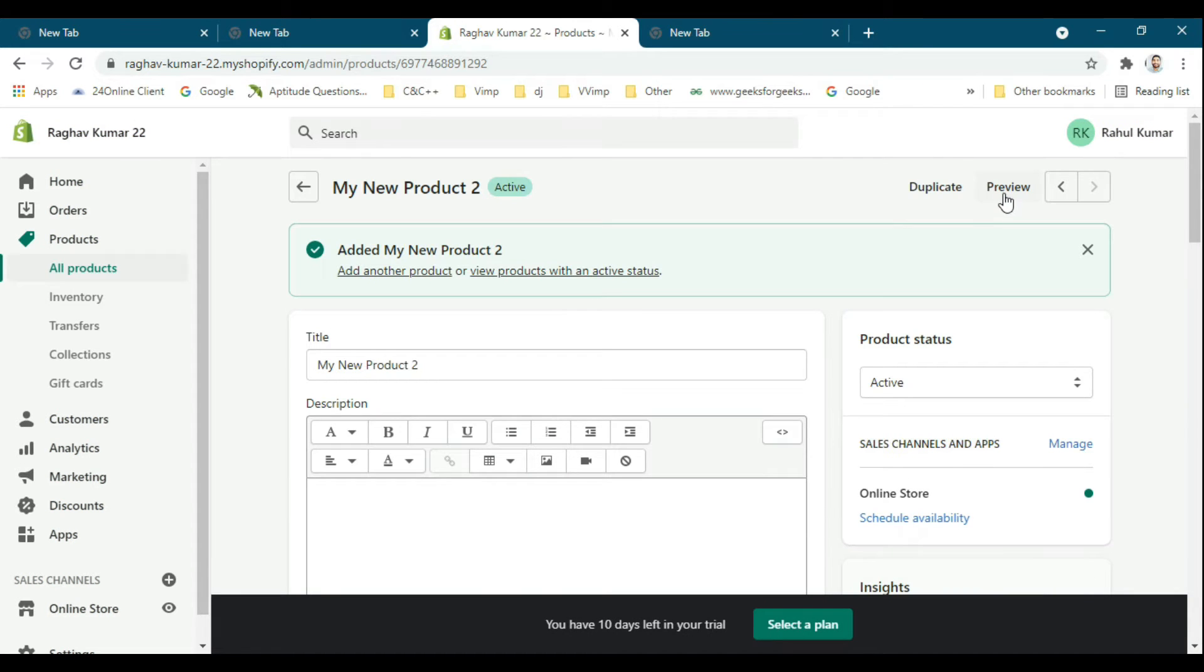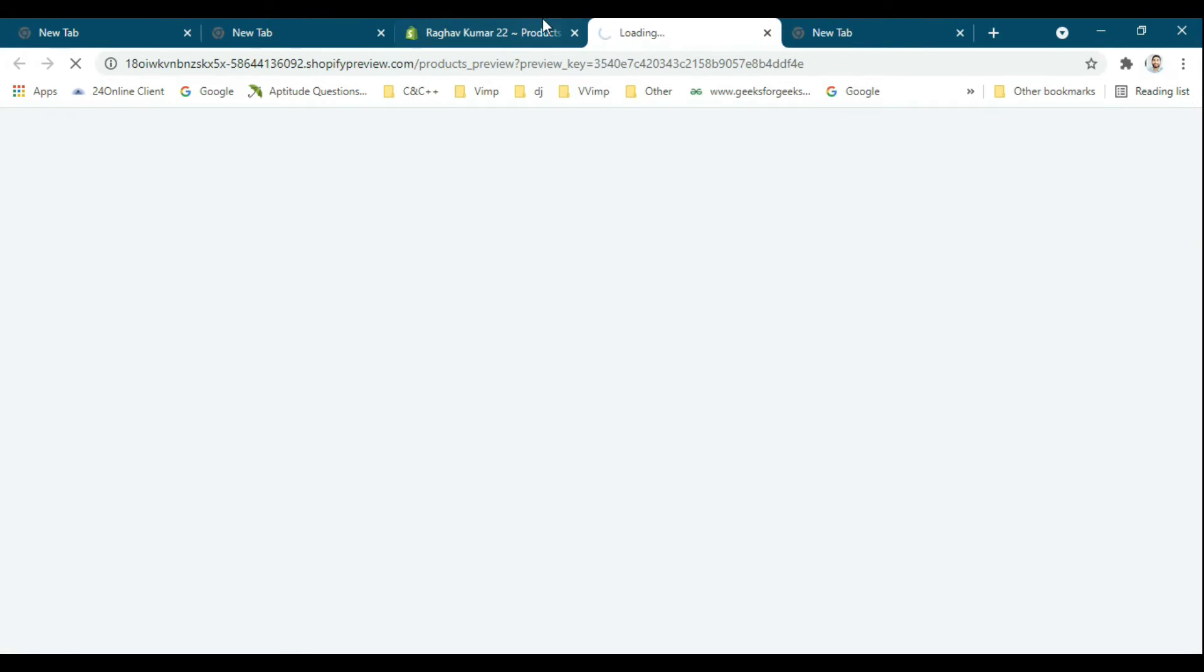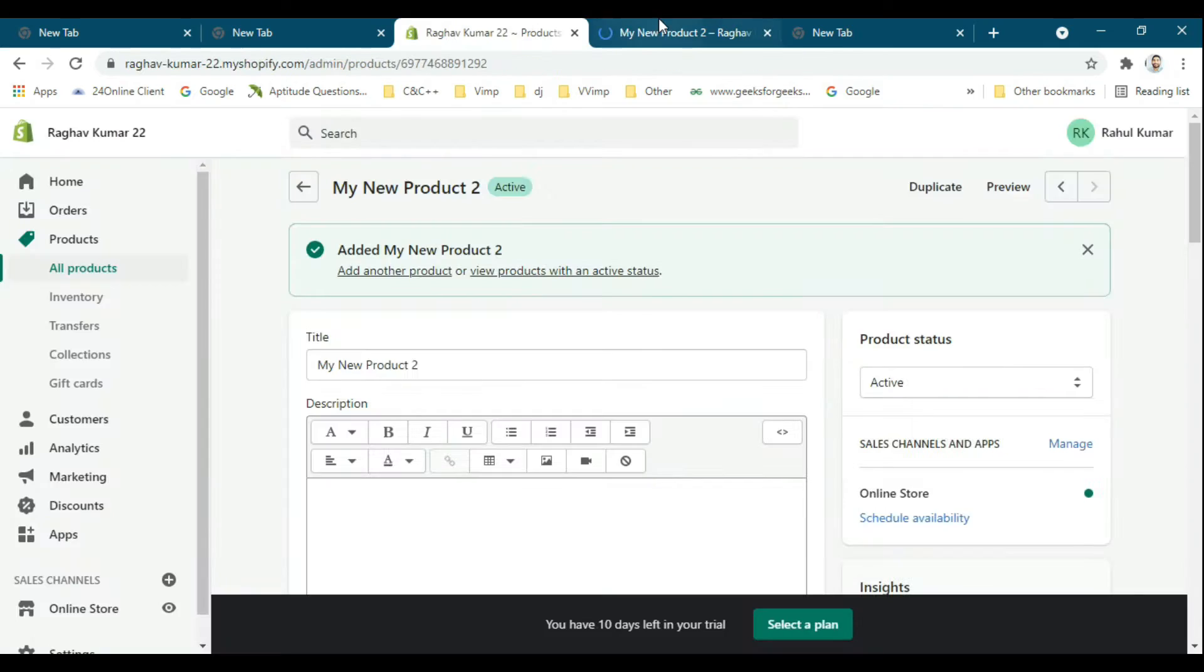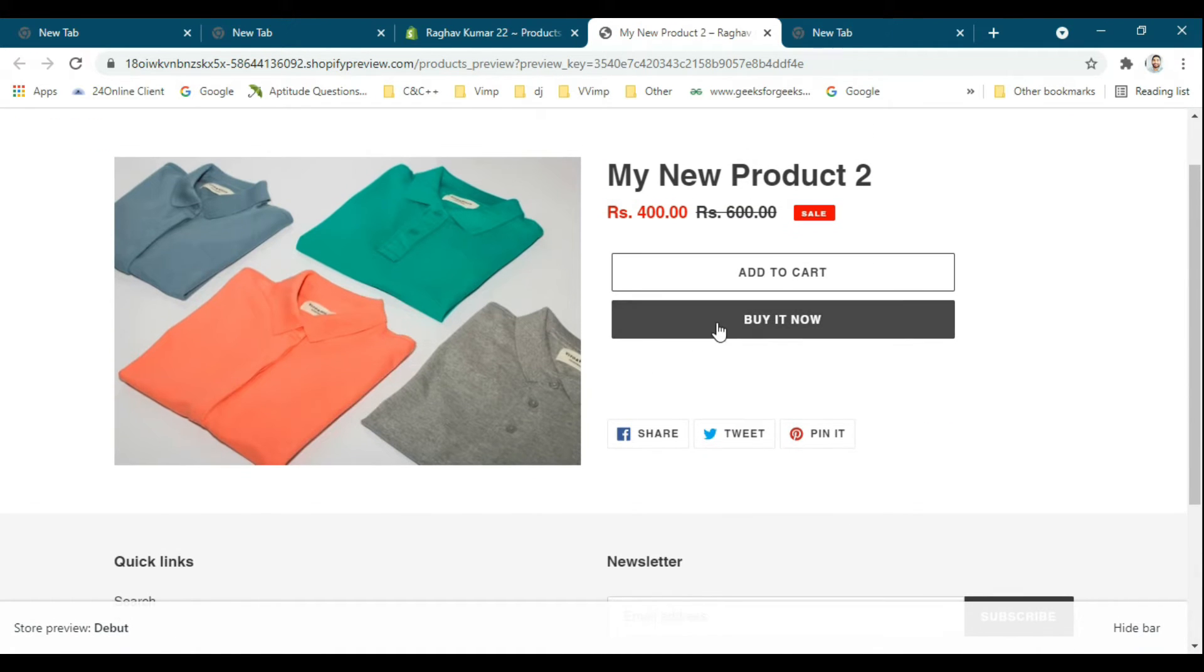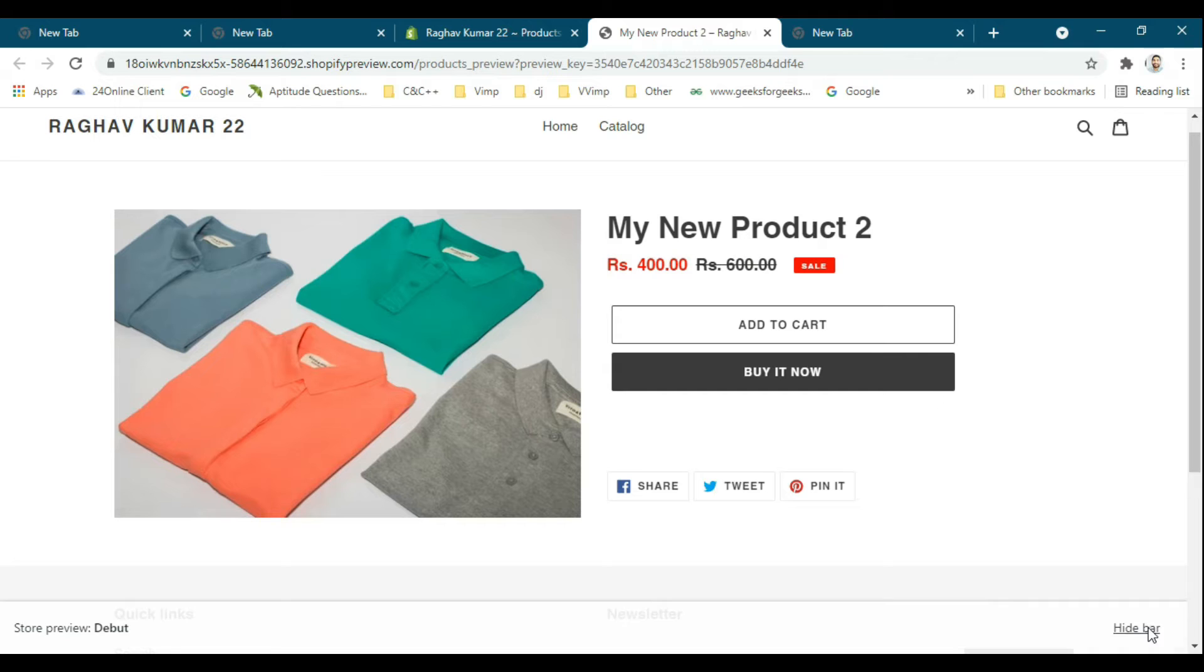Now I will preview it. The quantity selector is not showing for the product, so how will we show the quantity?